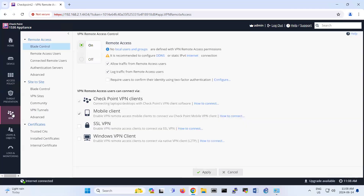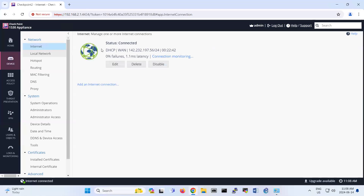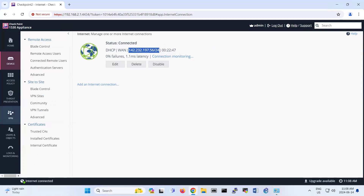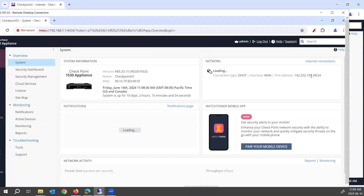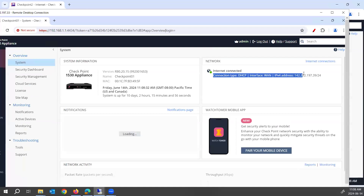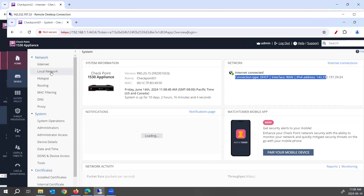So to do site-to-side VPN between two Checkpoints, you go under VPN side. First of all, you should check what is the IP address of your remote site. So basically, my remote site — I want to show you — this is the IP address of the remote site. So the range of local network is very important to know.